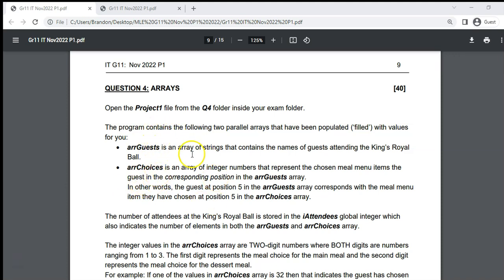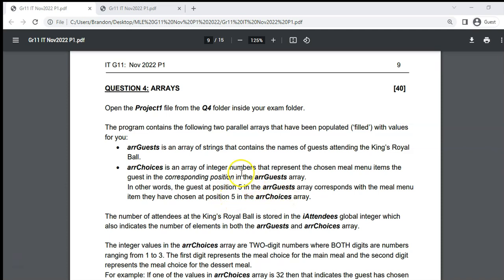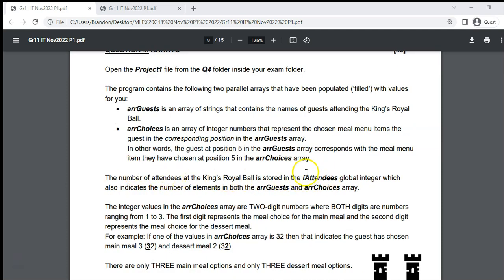One array is called arrGuests, which is a string array containing the names of guests attending the King's Royal Ball. The topic is that you are the IT manager of a magical kingdom. There's also arrChoices, an integer array with numbers representing the meal menu items chosen by guests. The number of attendees is stored in a global integer variable called rAttendees, which also indicates the number of elements in both arrays.